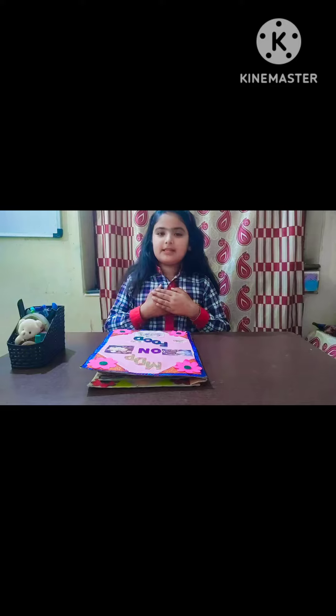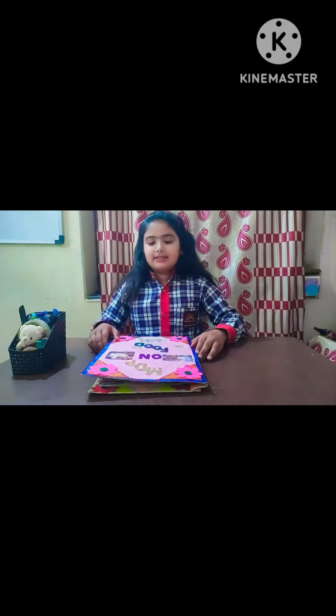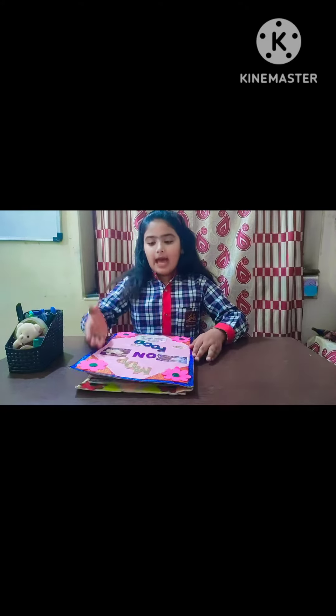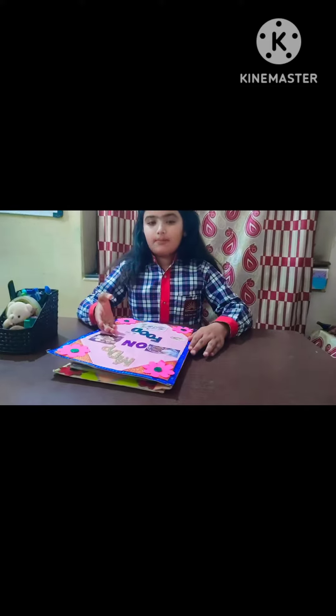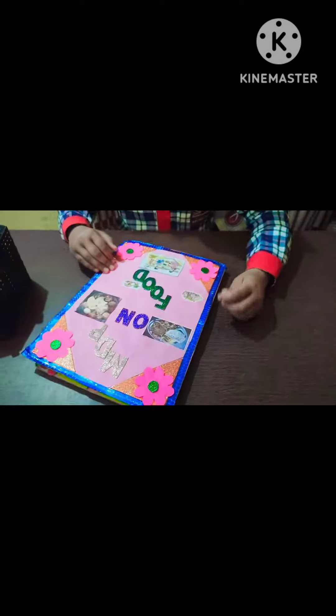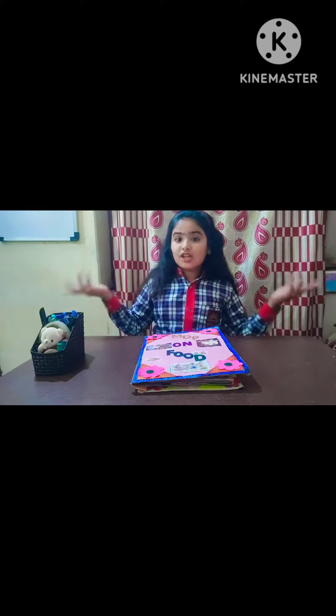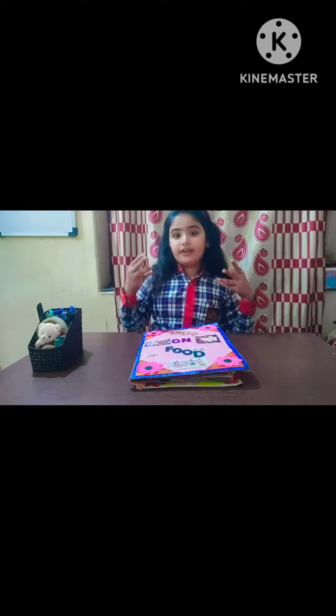Hello friends, how are you? Welcome to my new creativity. My name is Amni from Class 4, from Change of Dalai Uttar Lai. This is my MDP project, theme on food. So let's start the video.